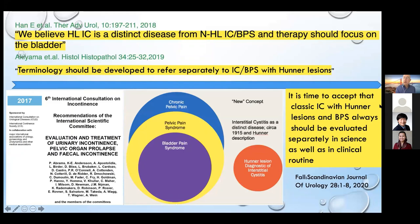More and more literature now is reflecting these ideas. We believe Hunter lesion IC is a distinct disease from non-Hunter lesion IC, and therapy should focus on the bladder. Terminology should be developed to refer separately to IC/BPS with Hunter lesions. As Magnus Fall just wrote in a paper coming out in the Scandinavian Journal — 33 years after his initial paper — it's time to accept that classic IC with Hunter lesions and BPS always should be evaluated separately in science as well as in clinical routine. In a Venn diagram from the International Consultation on Incontinence, we have actually pulled Hunter lesion outside of bladder pain syndrome and regarded it as a separate problem entirely.